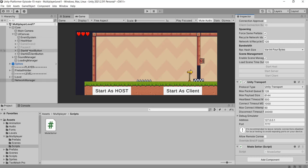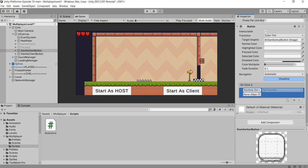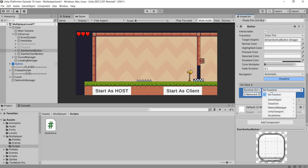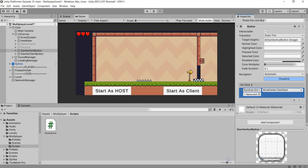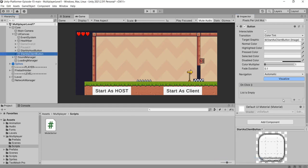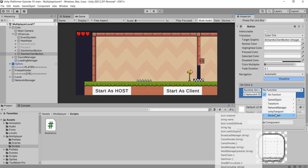Now select the Start As Host button. In the object, drag and drop the NetworkManager and select a function from the ModSetter script — select the start host function. Similarly, select the Start As Client button, add an OnClick listener, drag and drop the NetworkManager game object, select a function from ModSetter, and select the start client function.